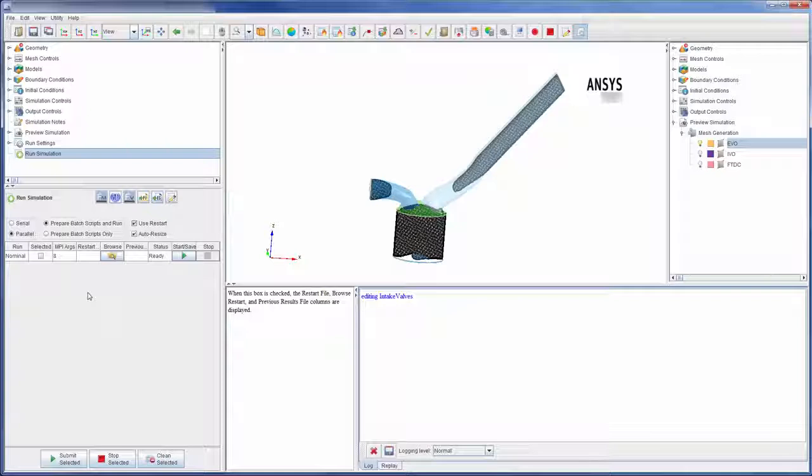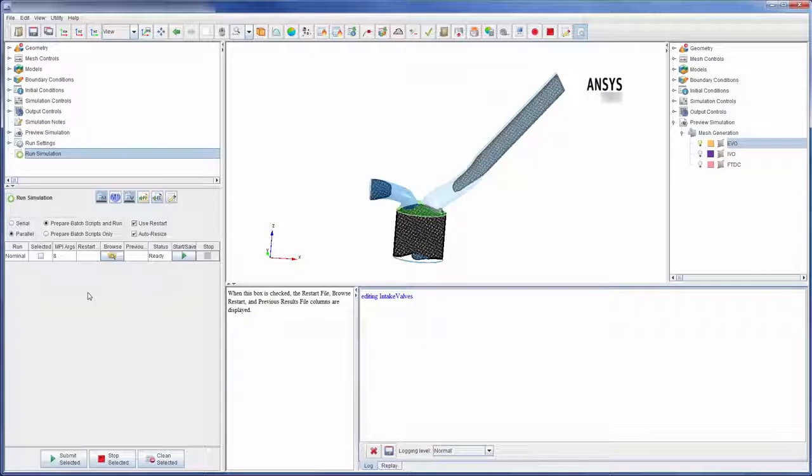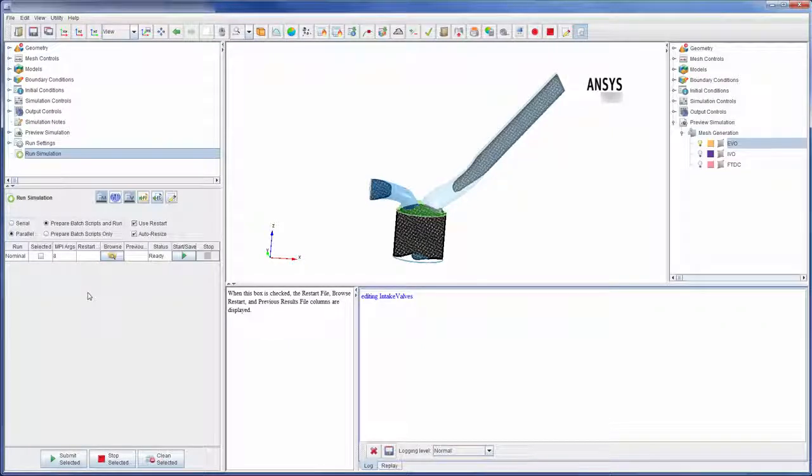As I have shown, ANSYS Forte can be used to quickly define a combustion simulation for many engine types. This concludes this demonstration, overviewing some of the features available in ANSYS Forte.